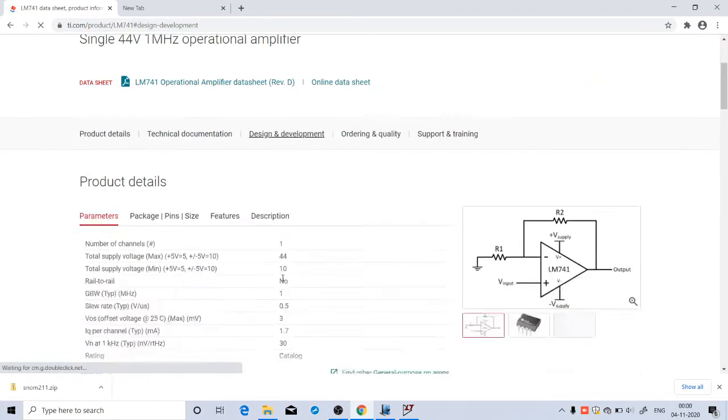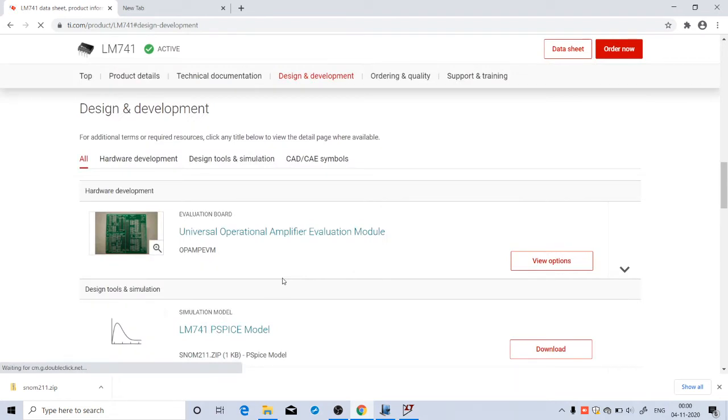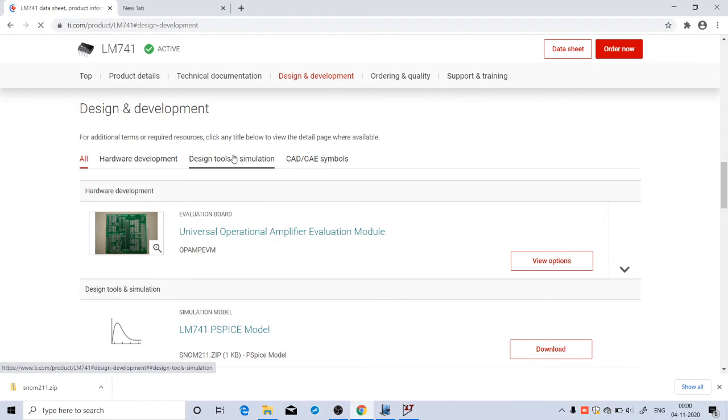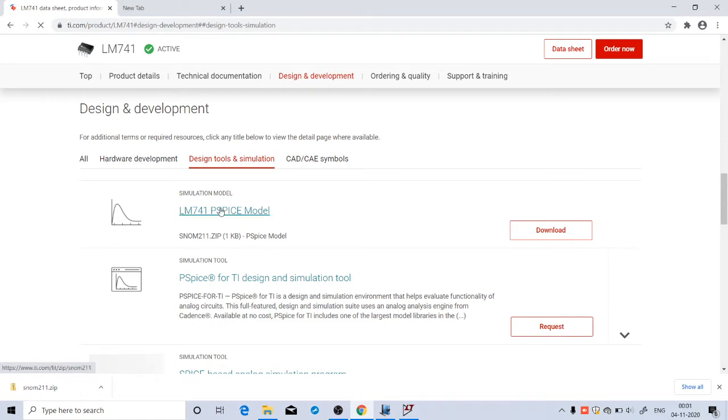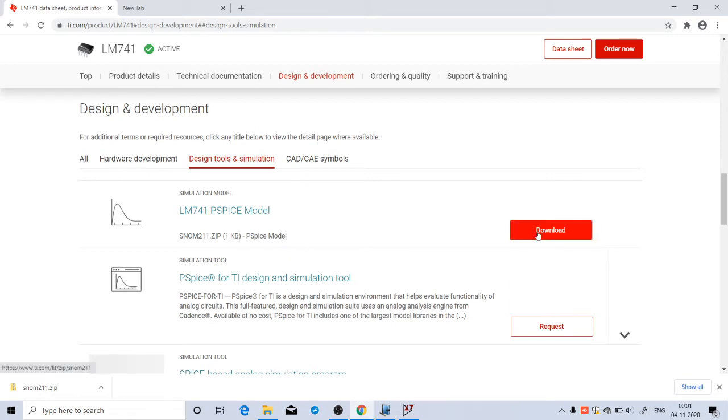Click on Design and Development, then click Design Tools and Simulation. Here you can see Simulation Model. The LM741 PSpice model is available. It is only 1 KB, a zip file. You can download it here. To save time, I have already downloaded it and saved it in E drive.